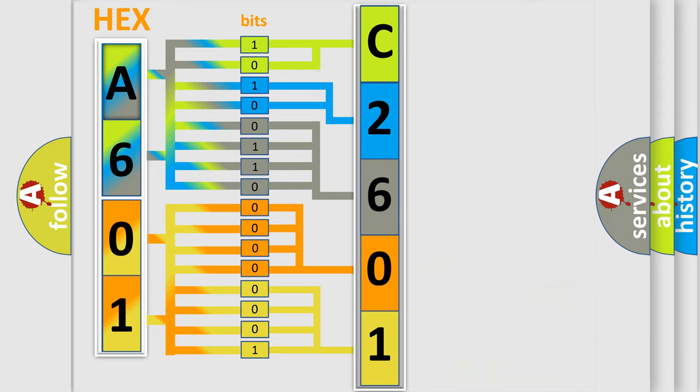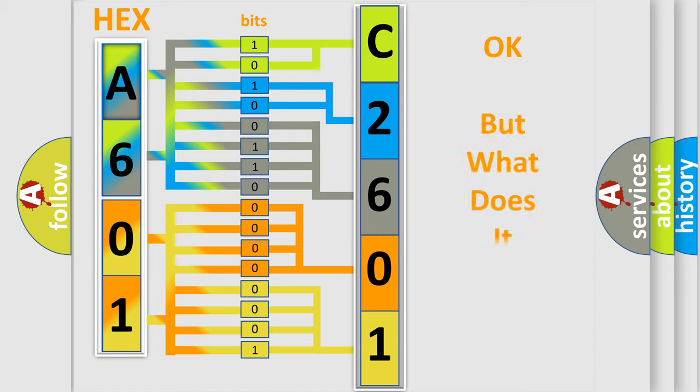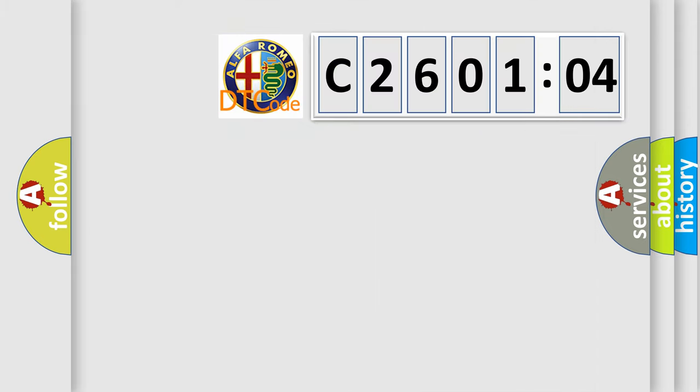We now know in what way the diagnostic tool translates the received information into a more comprehensible format. The number itself does not make sense to us if we cannot assign information about what it actually expresses.